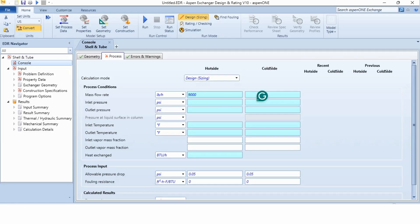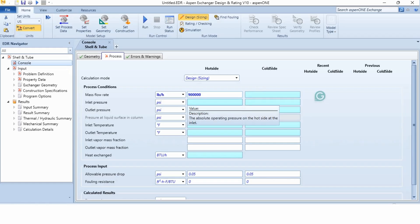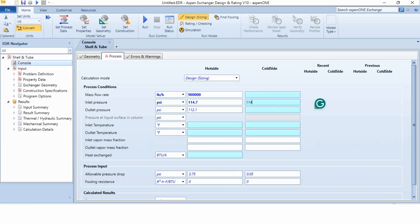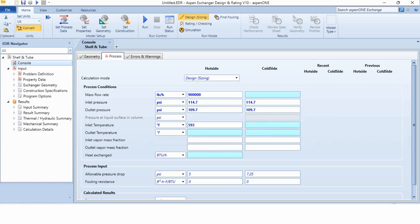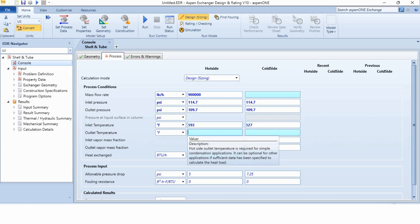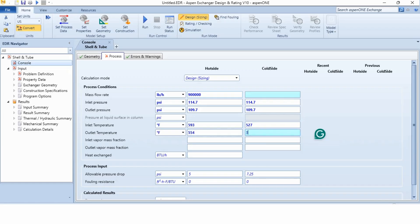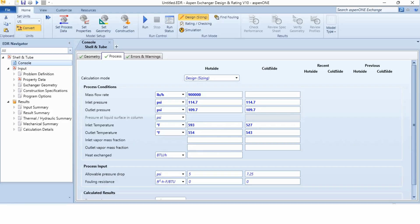So first thing is to specify the flow rate. So that is specified over here. Then the inlet pressure is 114.7 for both streams and the outlet pressure is 109.7 for both streams as it has been given to us in the problem statement. The inlet temperature of the hot side is 593 degree Fahrenheit while that of the cold stream is 527 degree Fahrenheit. And outlet temperature of the hot stream is 554 degree Fahrenheit and cold side is 543 degree Fahrenheit.